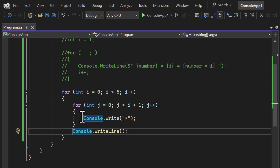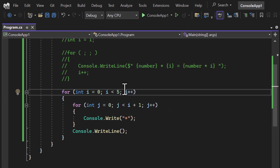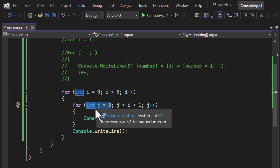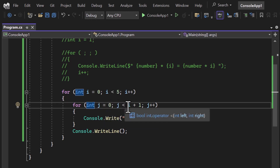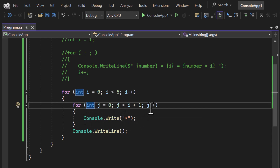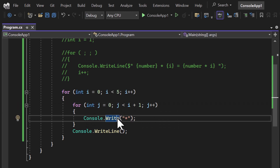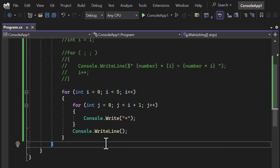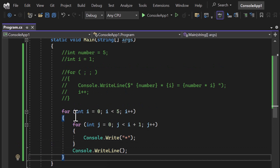We're using console.Write inside the inner loop, so no new line is added between stars — they appear on the same line. That is the main logic of using the for loop to display star patterns. The nested for loop controls how many stars appear per row, while the outer loop controls the number of rows.